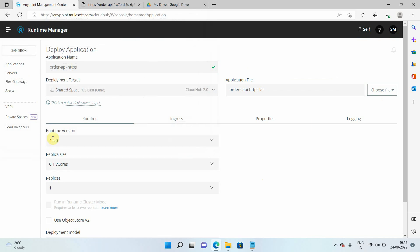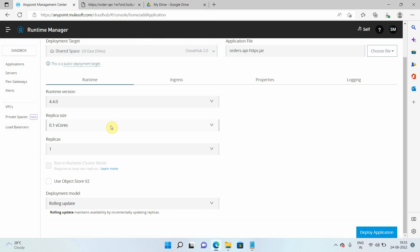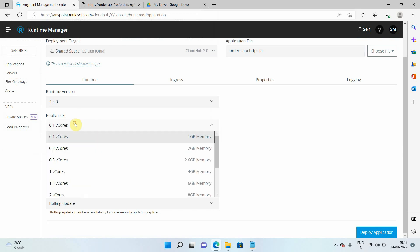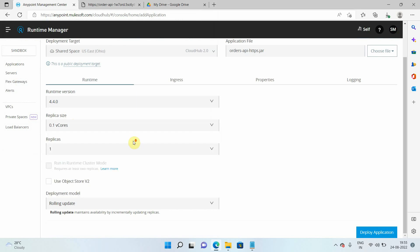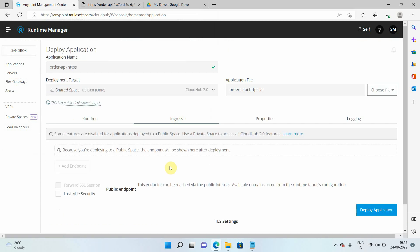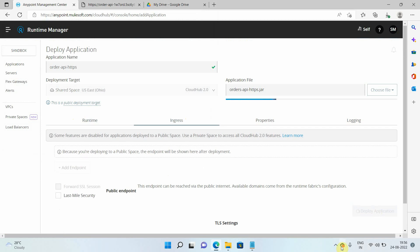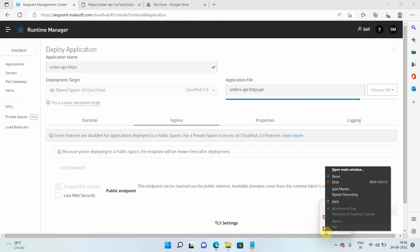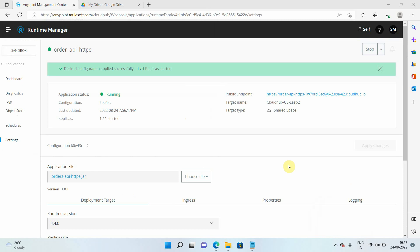I'll load the JAR file — this is my HTTPS JAR file. Select the runtime version; as mentioned, only 4.4.0 and 4.3.0 are supported. You can select the replica size, which is the CPU size, select the number of replicas, and select the deployment model. Once you deploy the application, ingress will give a public endpoint that can be used to access your deployed application. This may take two to three minutes.